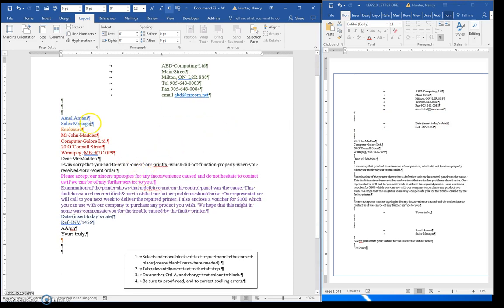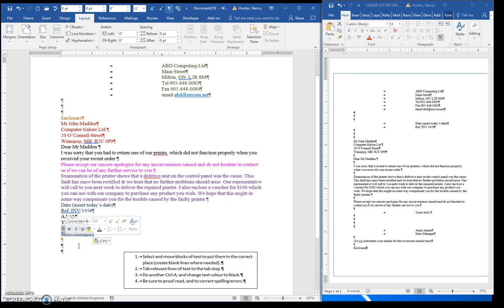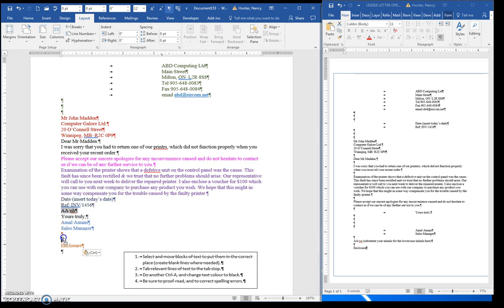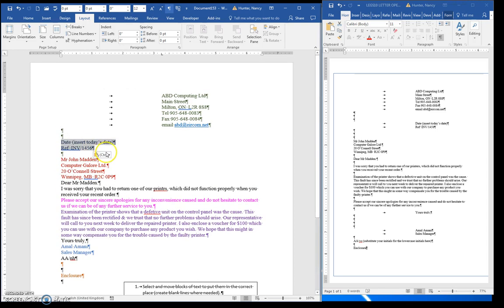Now this belongs at the bottom, so let's select it. Click and hold on it and pull it down. I'm just going to pull it down here for now, and then I'll do the correct lines. The enclosure also belongs at the bottom. Put that one right at the bottom, and I mess this one up. It goes somewhere around there, and the date will come up here.